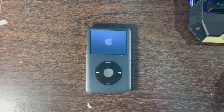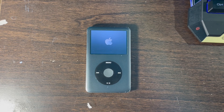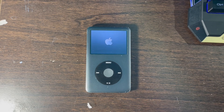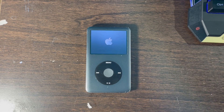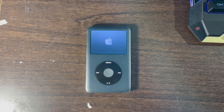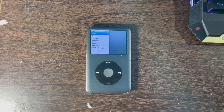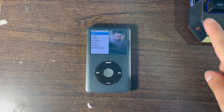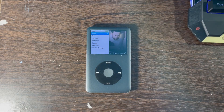Please like, comment, subscribe, and follow for more videos on how to use Rockbox when you have modded your iPod Classic using an iFlash Quad or any iFlash mod on your Apple iPod Classic.